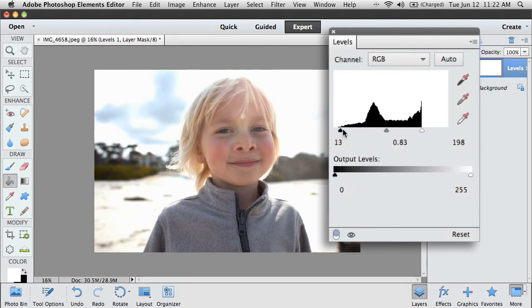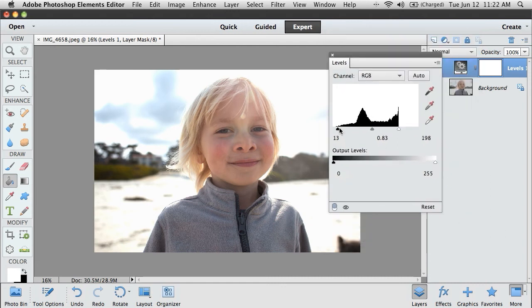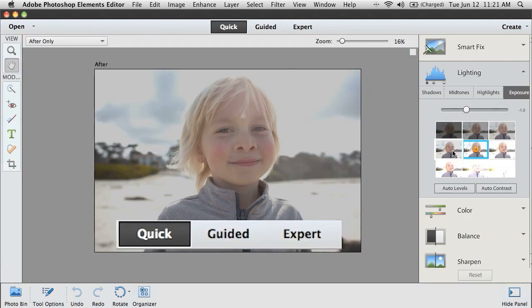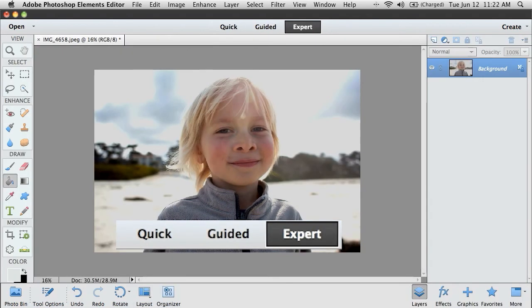So depending upon how quickly I need to get things done and my comfort level with using the software, three different modes designed just to meet my needs. Quick, Guided, and Expert.